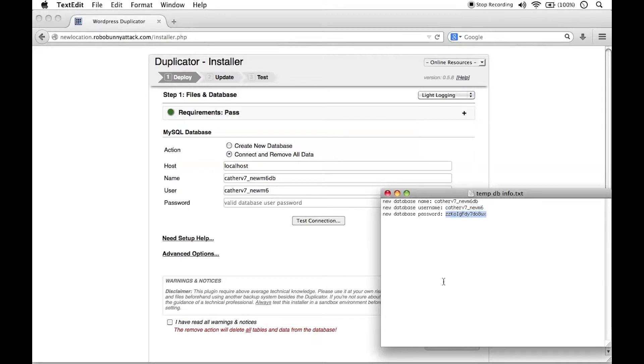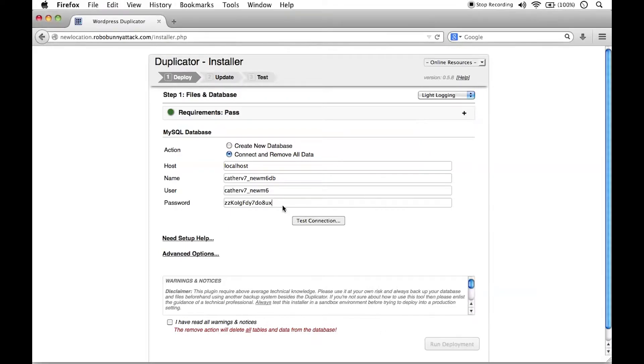We're going to go ahead and copy that, and we're going to paste that right in here. Now, host. What do we write in here? Well, this is going to depend on your web service configuration.